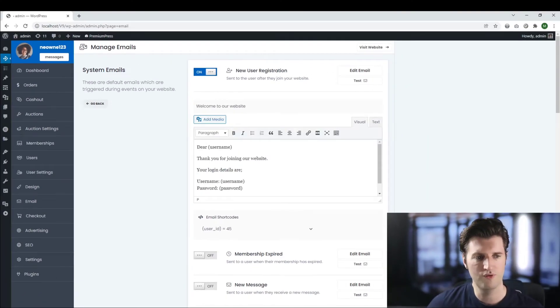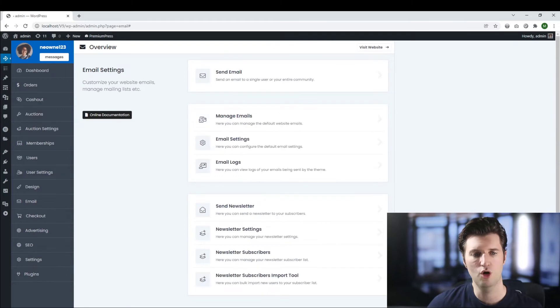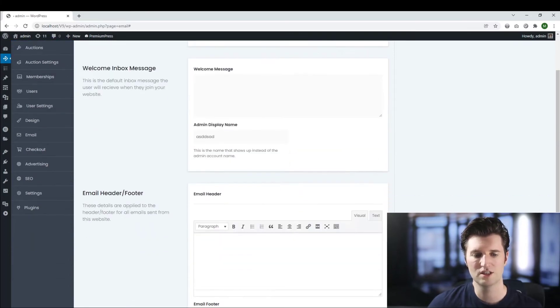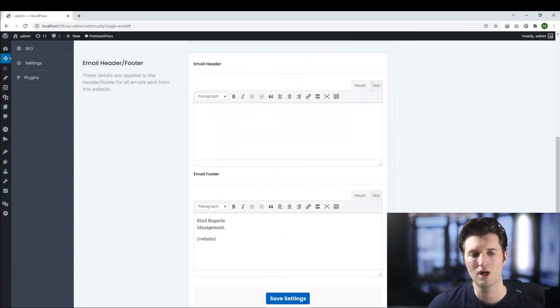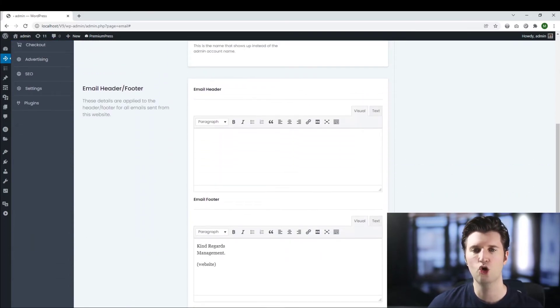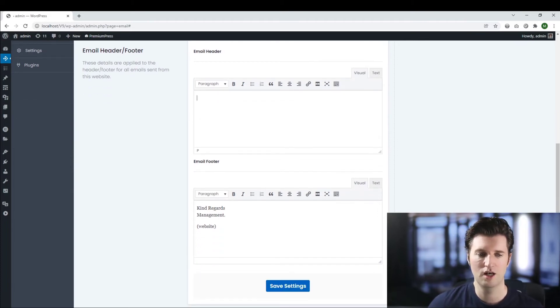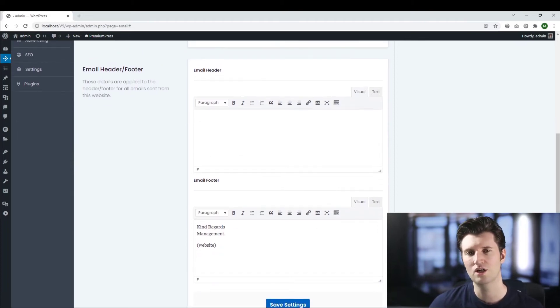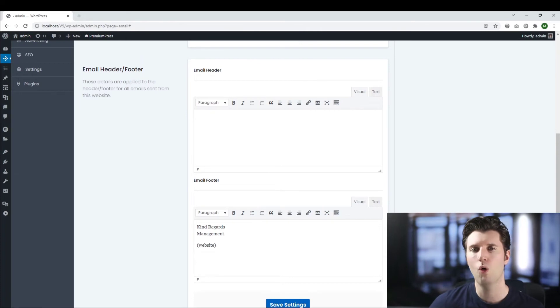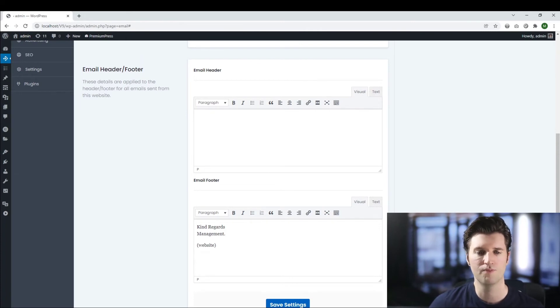Now before we finish if we click on go back we click on email settings scroll down we have what we call a global header and footer. So you can set a header section here and a footer section here and those will be included within all of the emails sent from your website.